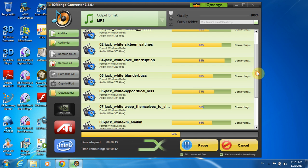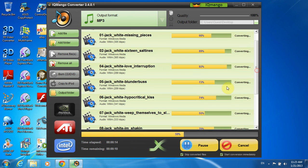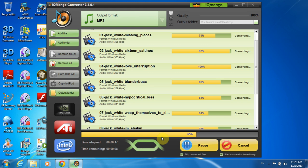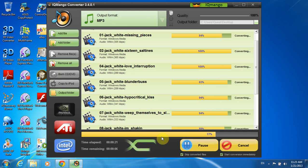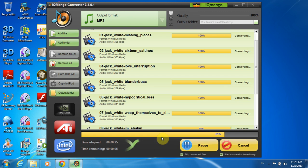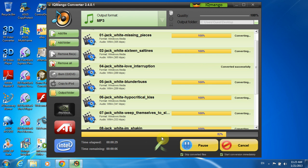I have shown you only a WMA to MP3 audio conversion, but the truth is that you can actually convert a variety of different audio formats and is absolutely free. The converting speed of IQmango is very fast, both for single and multiple file conversions.